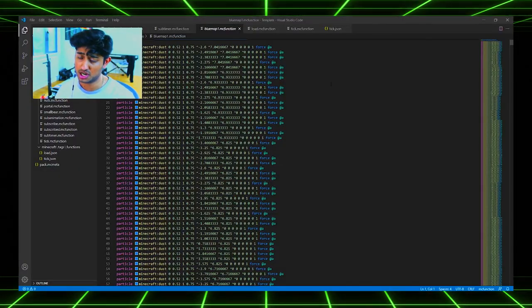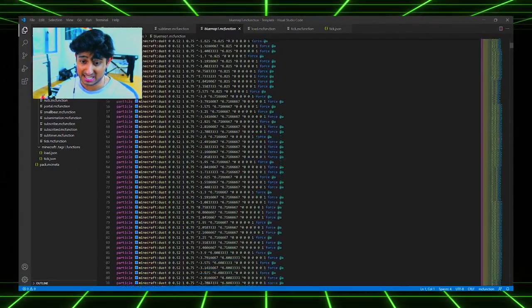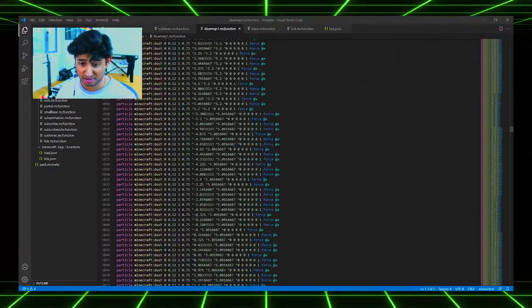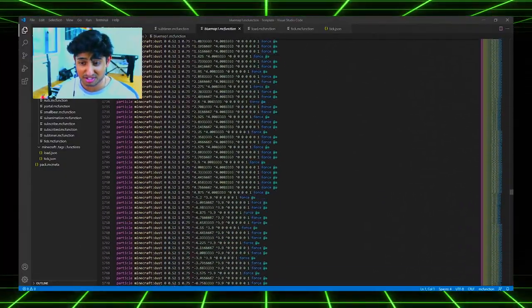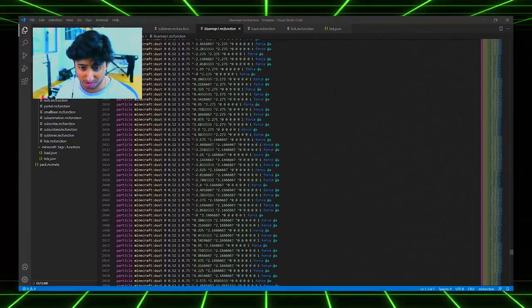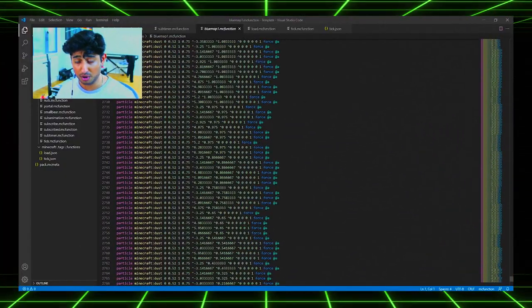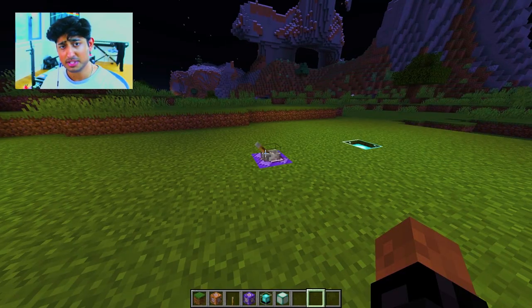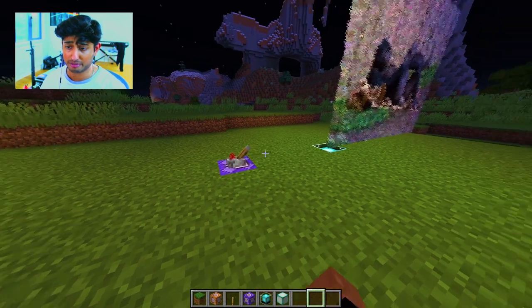Once you export the image, it will give you a datapack function with thousands upon thousands of lines of code. Each line of code is essentially one particle. So I made some other images, which I thought were pretty cool to show off.